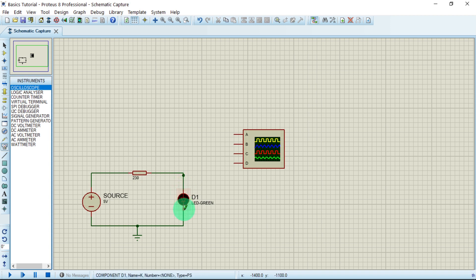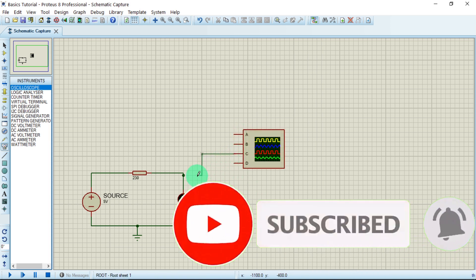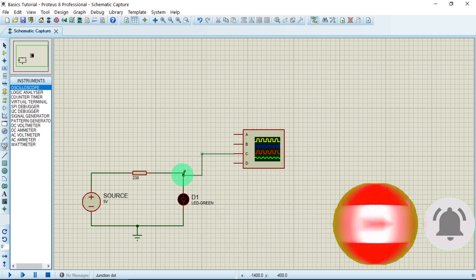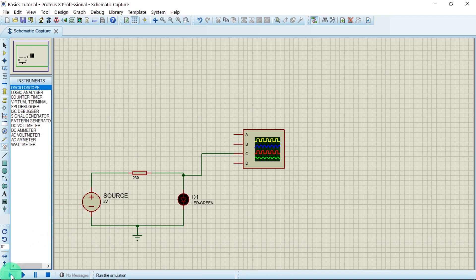We want to simulate and see how the current is moving — the amount of current entering here and what the waveform looks like. Let us use channel C. We have channels A through D, so let us use channel C. Now let us run this circuit and see how the waveform looks. Click the play button at the bottom left-hand corner.